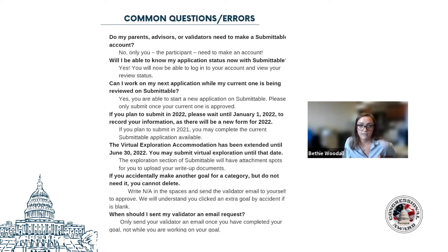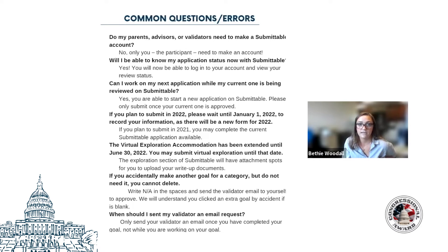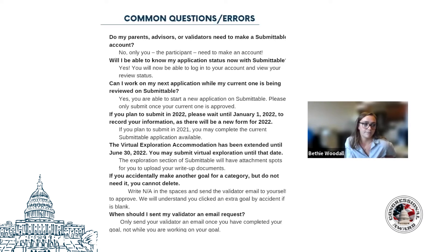A key point to emphasize: when should participants be sending their reference forms off to their validators and advisors? That's going to be as soon as their activity is complete for that goal. For advisors, it would be after all of their activities are completed, since the advisor should be the last person signing off on anything.